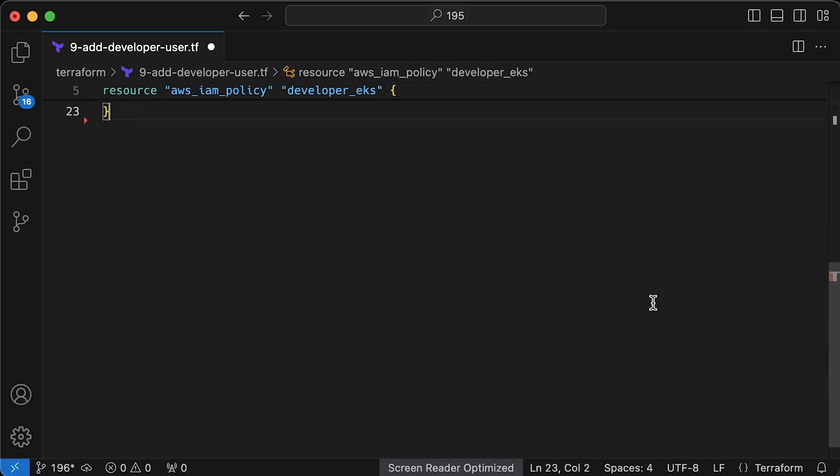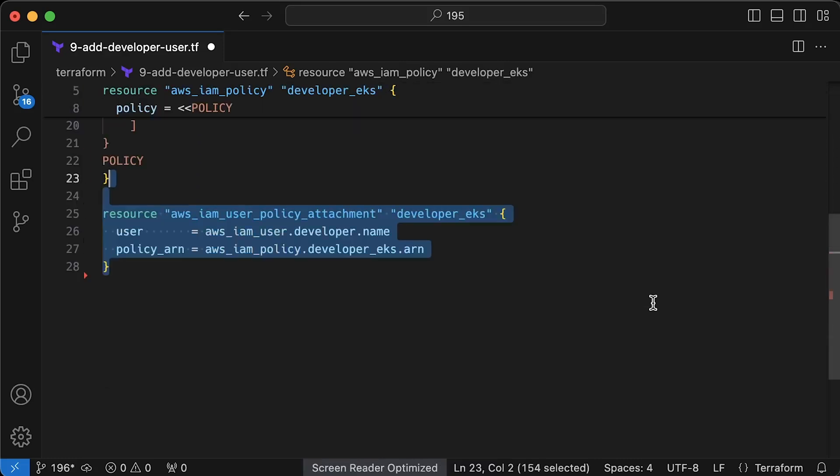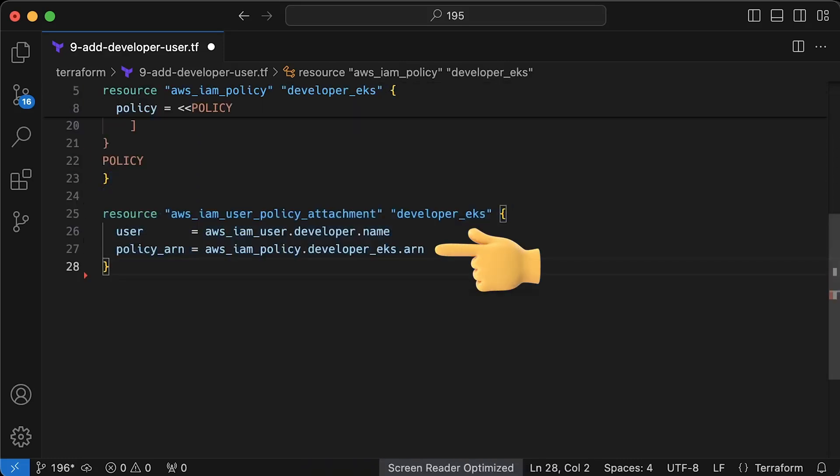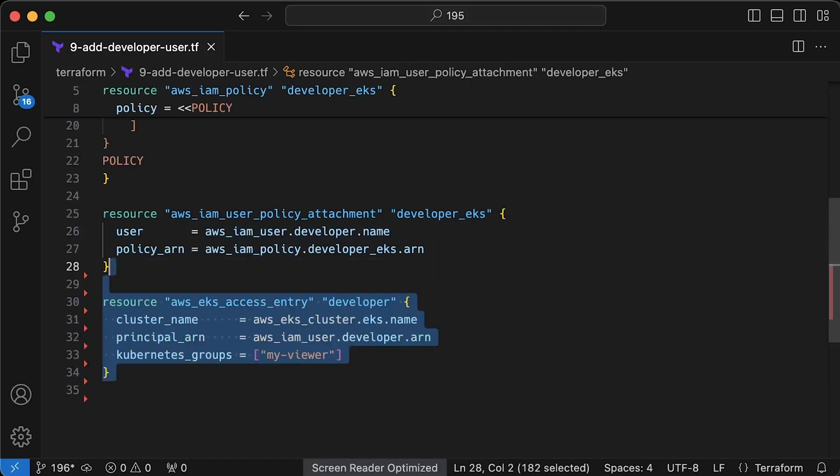Next, we directly attach this policy to our user. The best practice, of course, is attach those permissions to IAM group and place the user in that group.